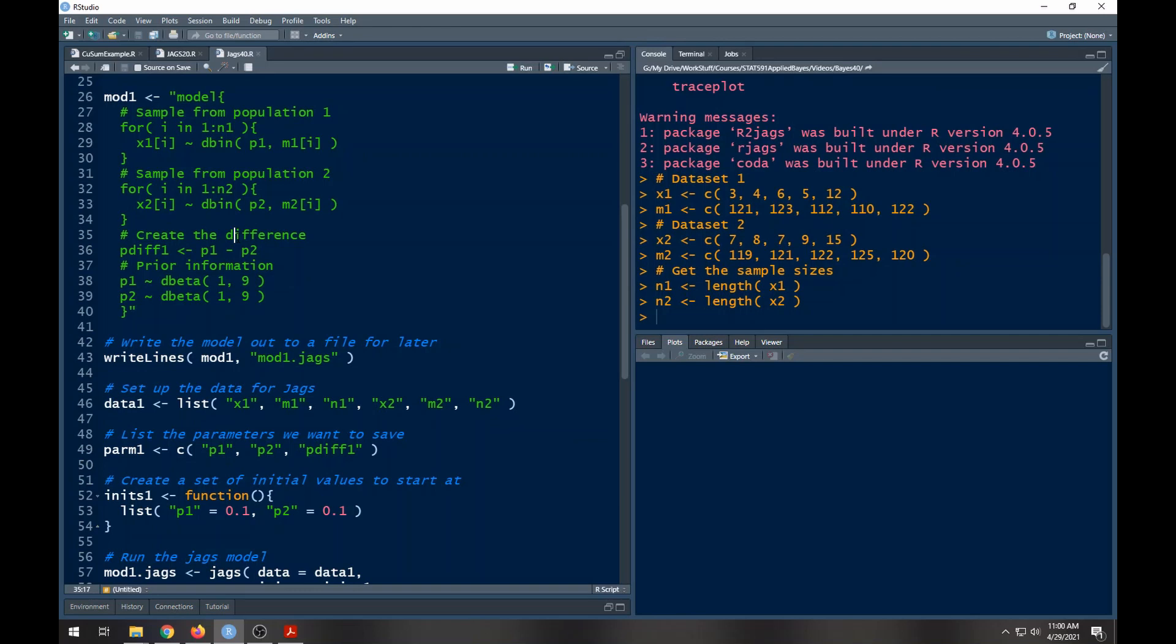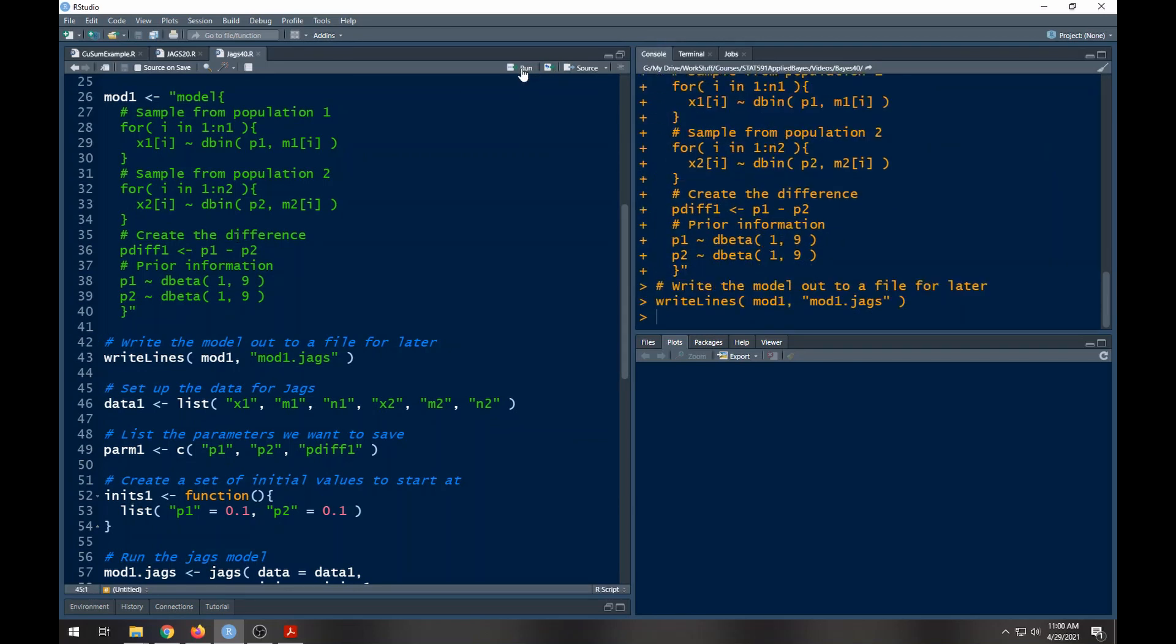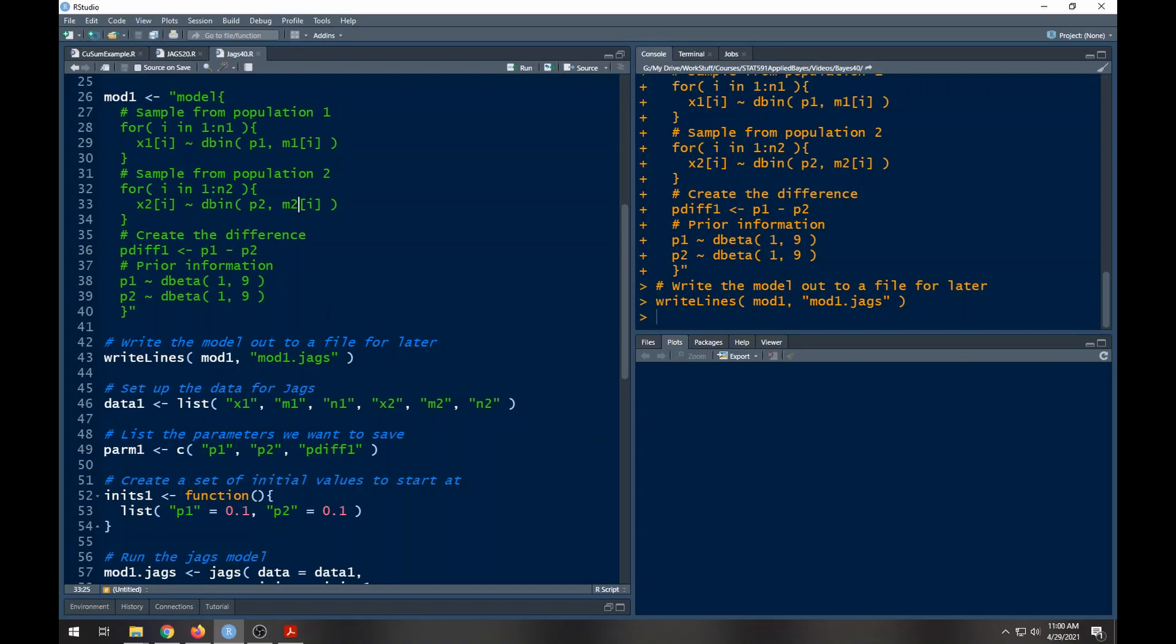I'm going to write this out so if I needed to use it later, also the JAGS function needs the actual file. Here are my data: I've got x1, m1, n1, x2, m2, n2. So these are the data that I'm going to pump into this because I need n1, n2, I need x1 and m1, x2 and m2.